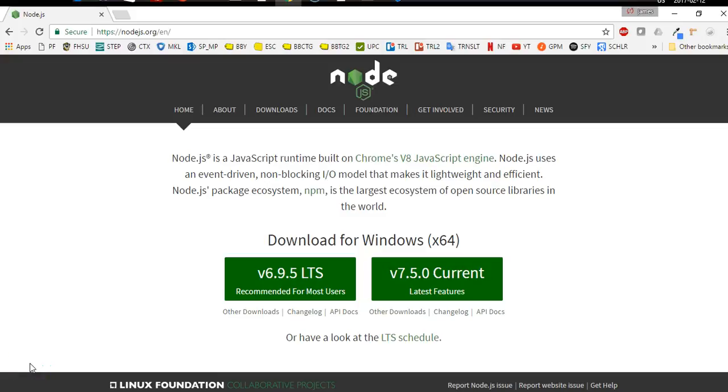Hello and welcome back to this course of videos on Node.js. In this video we'll be discussing the global object.